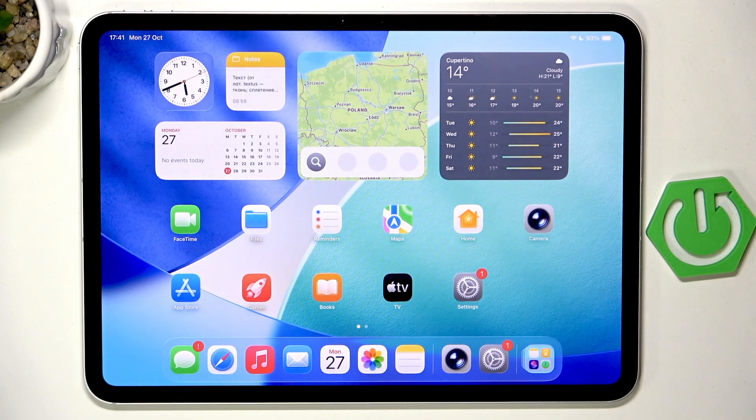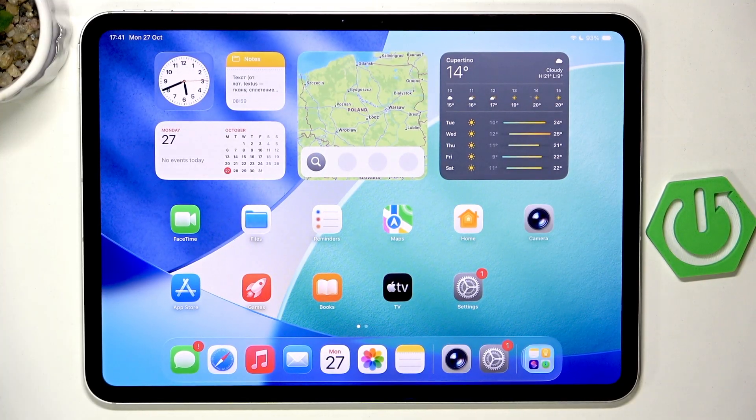Hello, in this video I'm going to show you how to use Apple Intelligence on Apple iPad Pro M5.